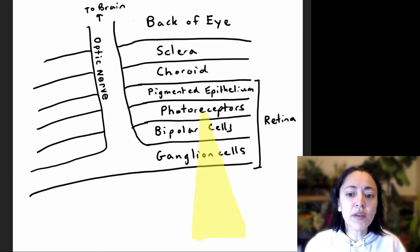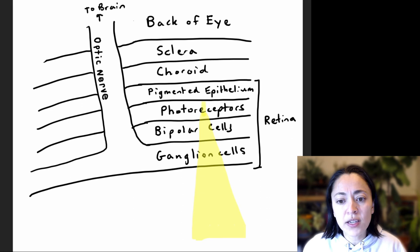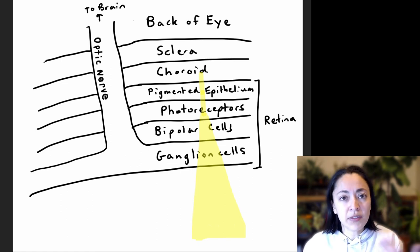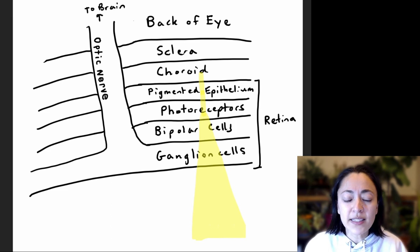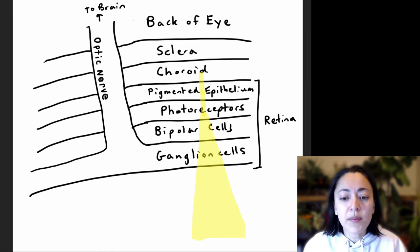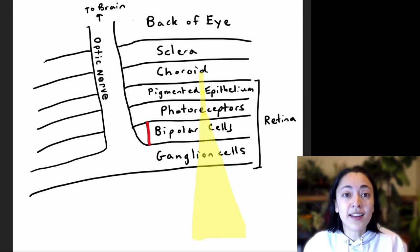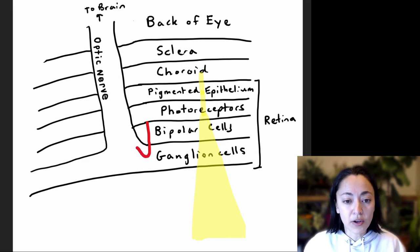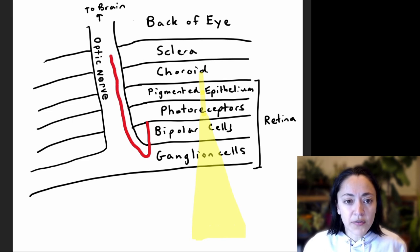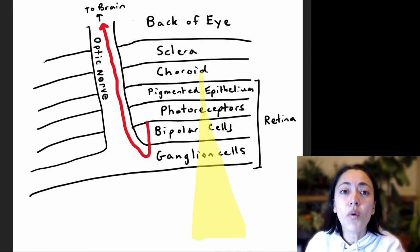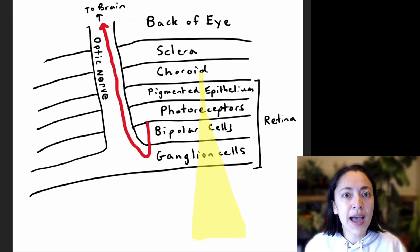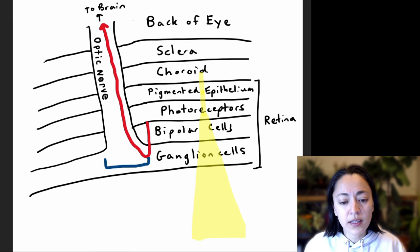Any light that is not absorbed by the photoreceptor cells will be absorbed by the pigmented epithelium or the choroid so that it doesn't bounce around and scatter throughout the eye. The photoreceptor cells release chemicals that communicate with the bipolar cells. The bipolar cells release chemicals that communicate with the ganglion cells. The ganglion cells then send a nerve signal down their long axons, which form the optic nerve and send nerve signals to the brain.